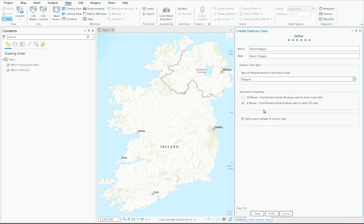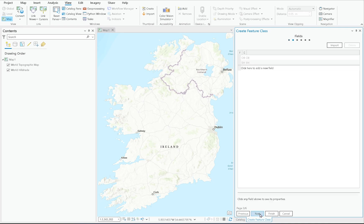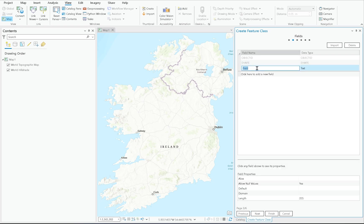For Geometric Properties, I don't need to worry too much about it unless I want to do any kind of 3D modeling in the future, in which case it could be worthwhile to enable Z values. I can also add the output dataset to the current map. Bear in mind there are six pages here — the first three are the most important.